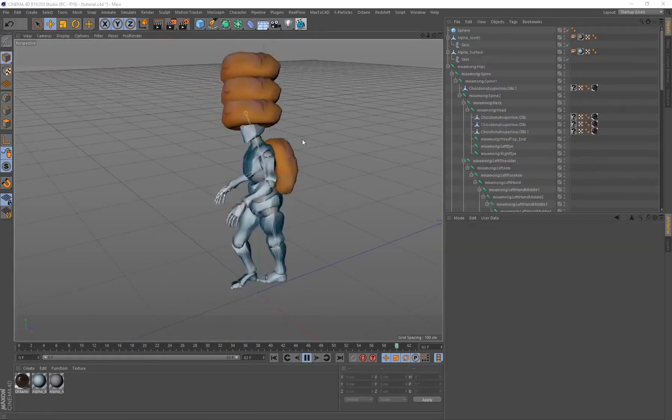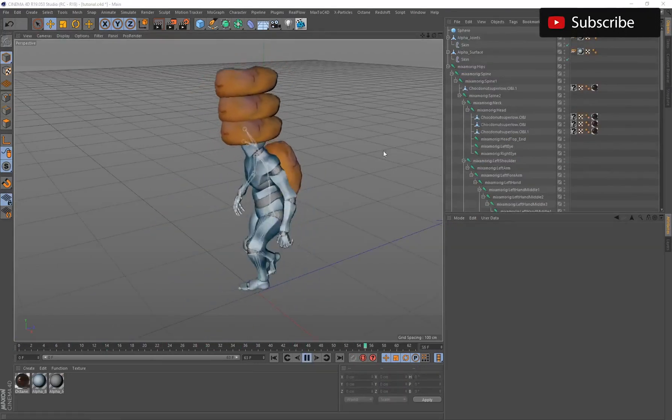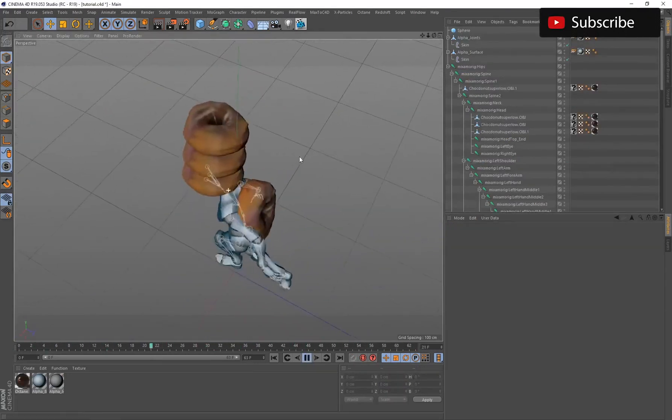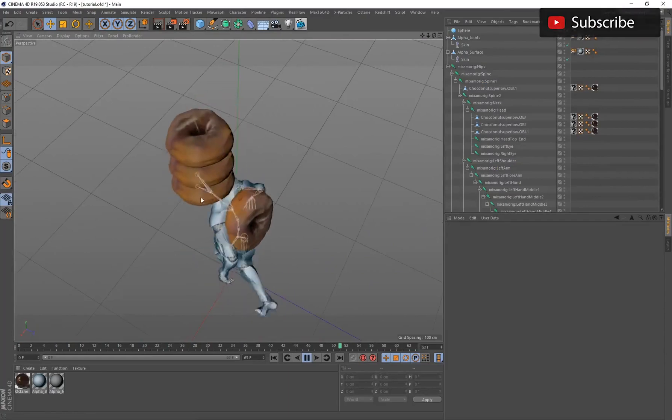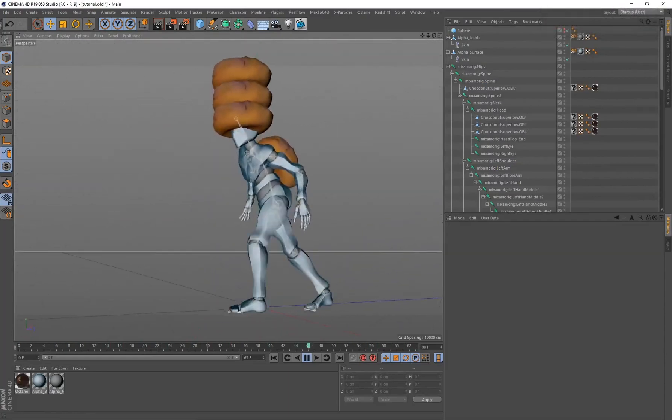You can also attach multiple versions of an object onto the exact same joint. So in this case, you can see that I've stacked three of these donuts on the character's head.